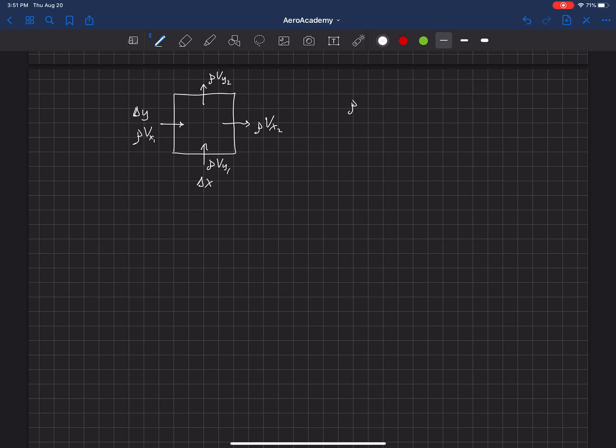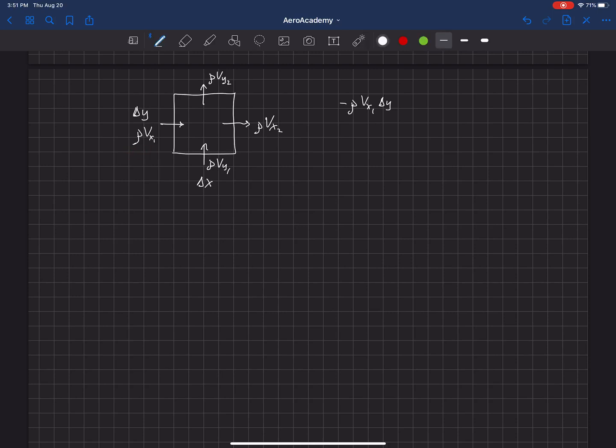So we've got rho vx1, and that's going to be negative because it's coming in to the control surface, and that's multiplied by delta y because that's the length of the side of where that's coming in over here.